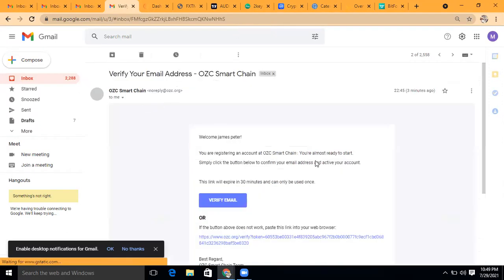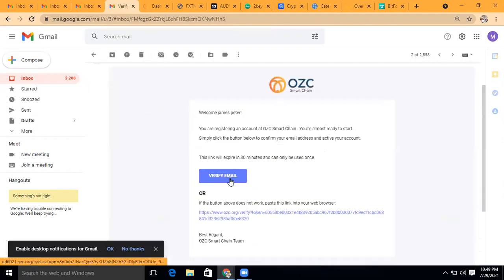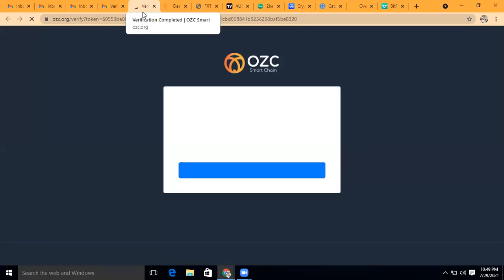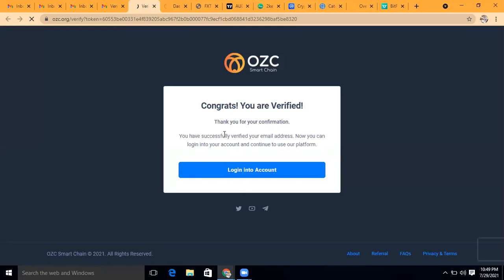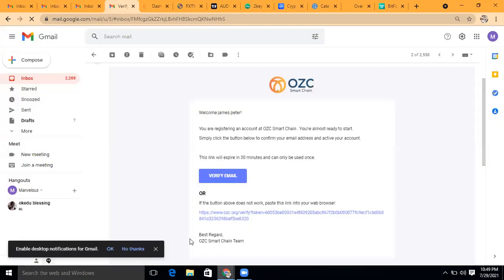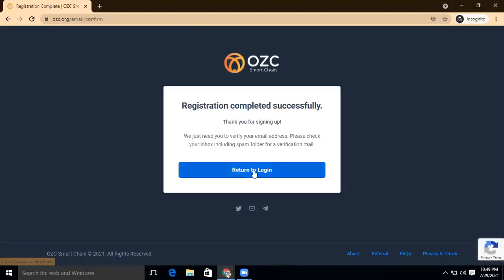So when you click on verify, once I verify you'll see what will happen. Guys, I want you to take these very serious, accumulate these tokens. You are supposed to verify in this browser section. Let's see, okay. Congratulations, you have verified. Thanks for your confirmation, you have successfully verified your email address and you can log into your account and continue using our platform. So once you come to this screen, go back to the next browser.